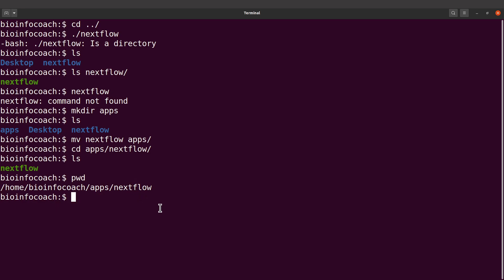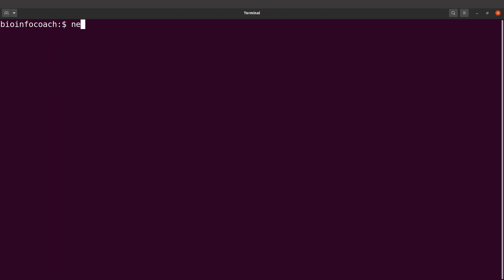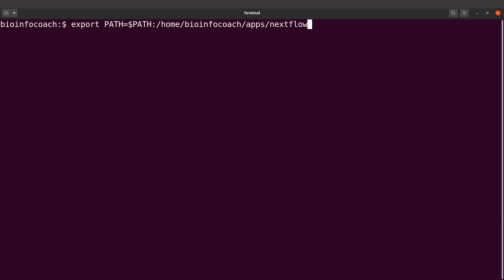Now in the current terminal session, if you want to call nextflow using just the name, you run: 'export PATH=$PATH:' followed by a colon and then paste the path you copied from pwd. Let's execute this command.